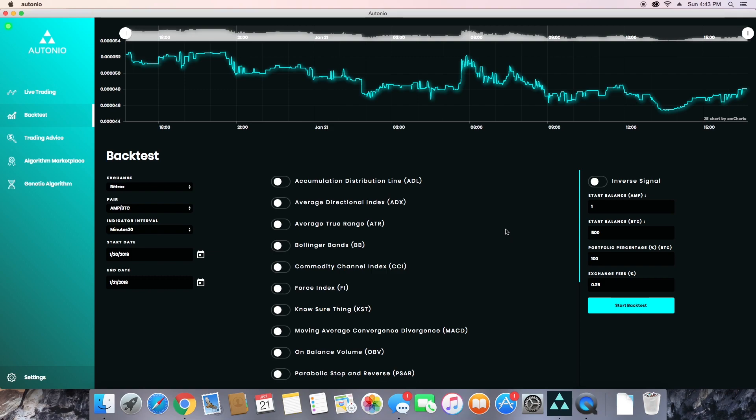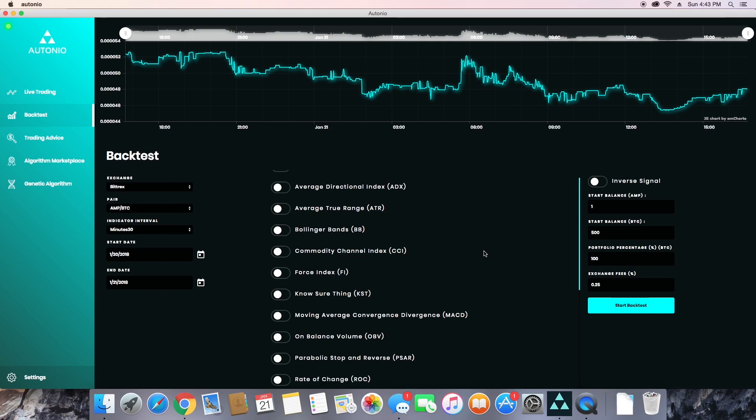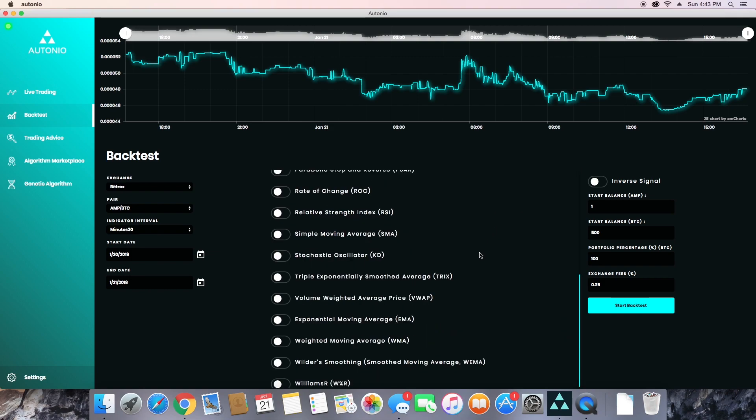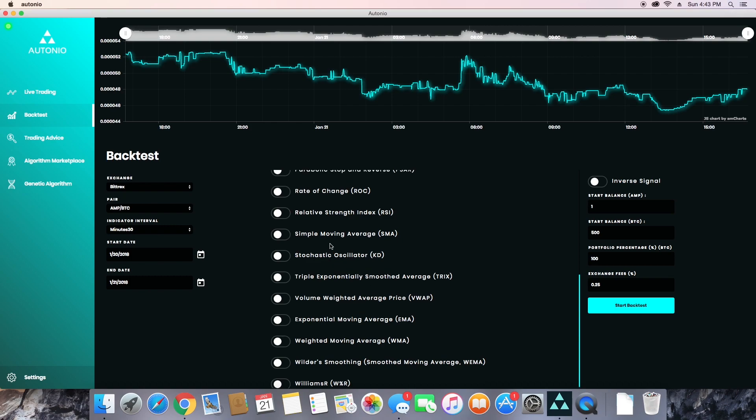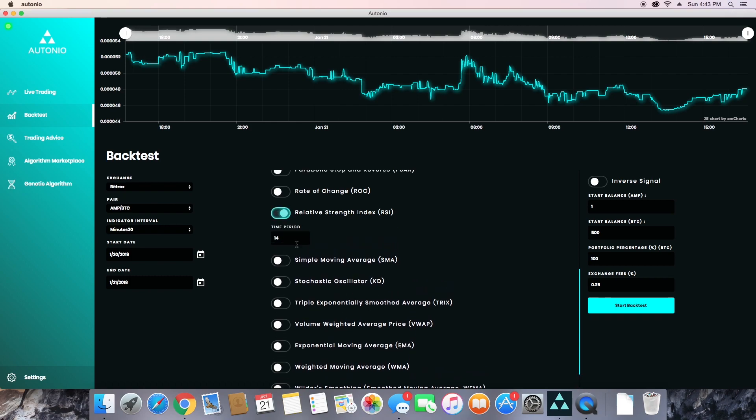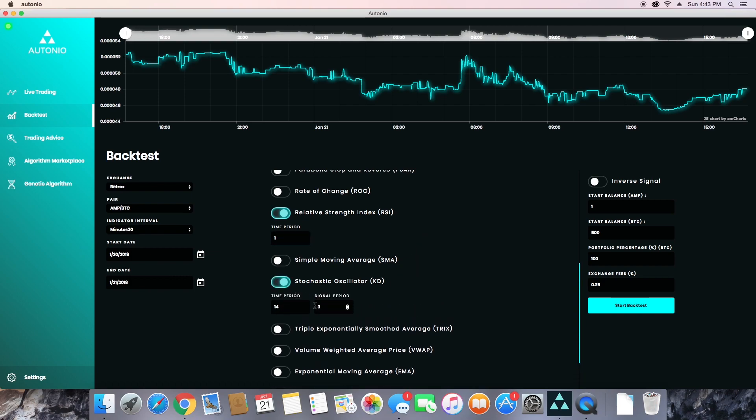Two of my favorites that I'll be using today are RSI and KD. Now RSI is your Relative Strength Index, and this measures how overbought or oversold an asset is at any given moment. And KD is your stochastic oscillator, and this actually compares the closing price of an asset to its previous price range within a given period.